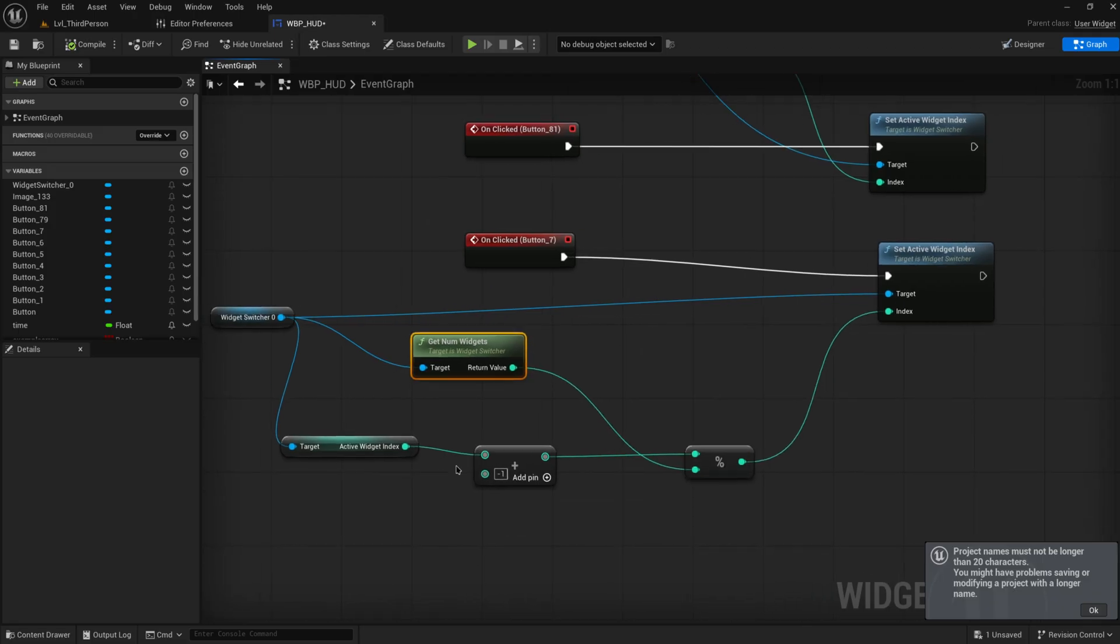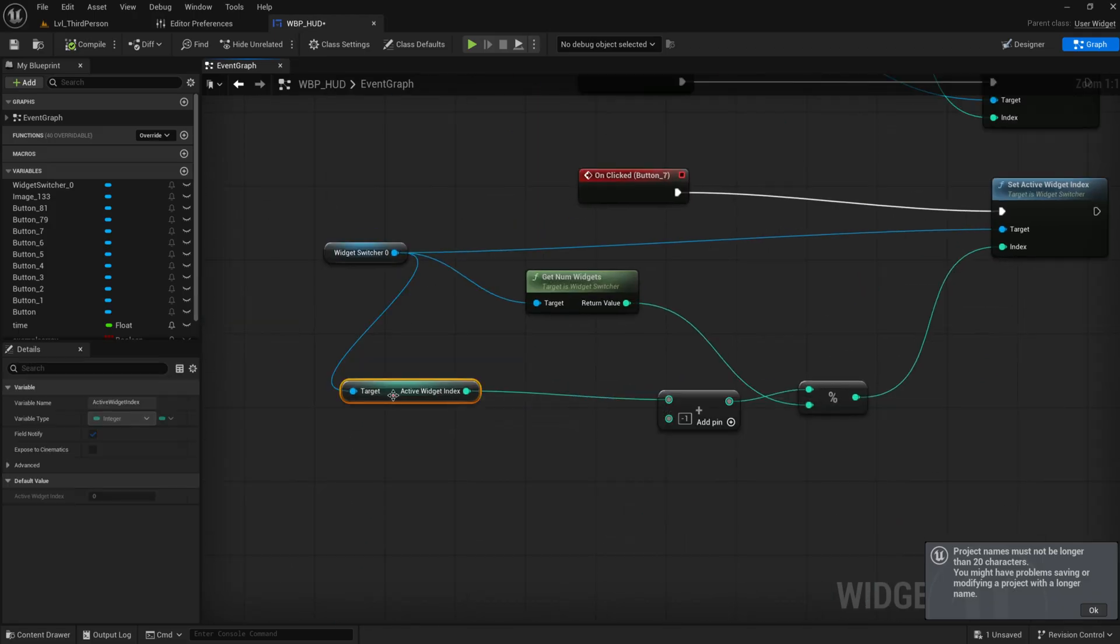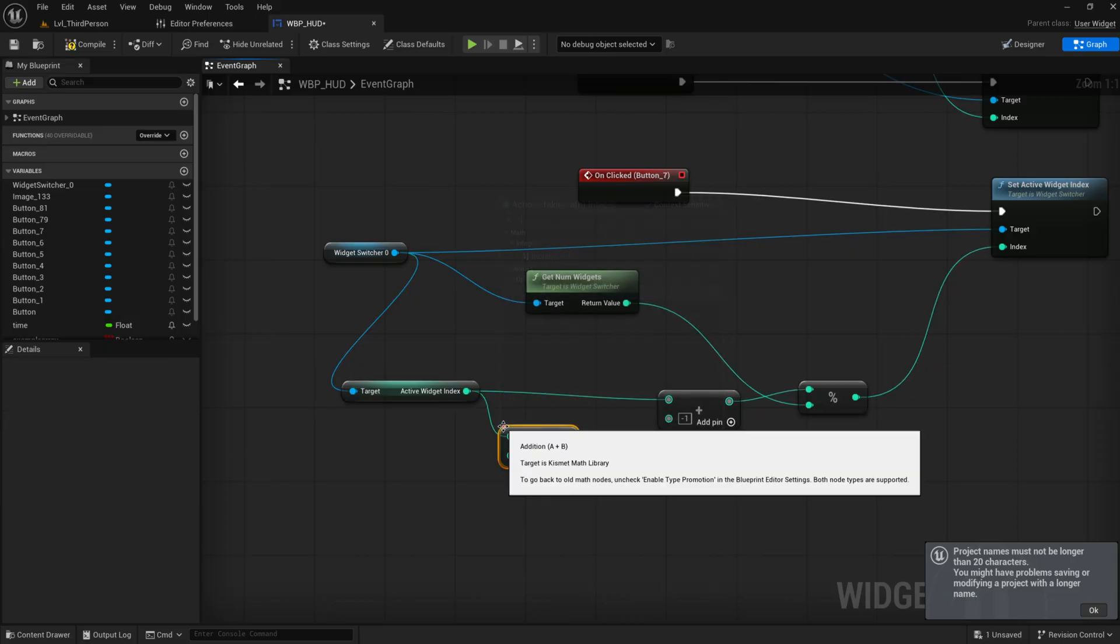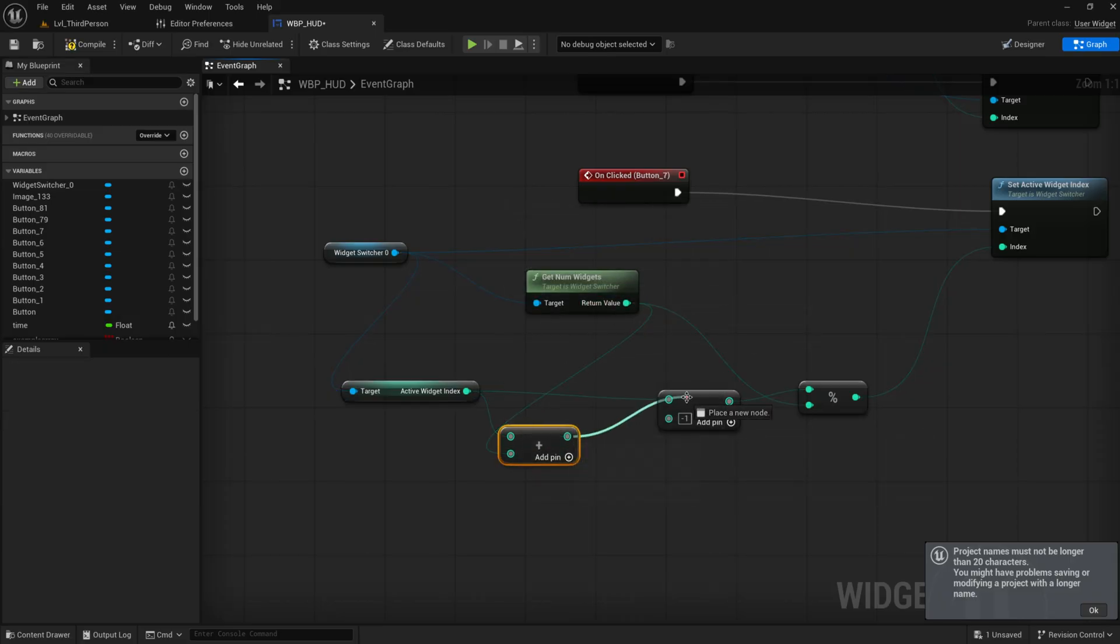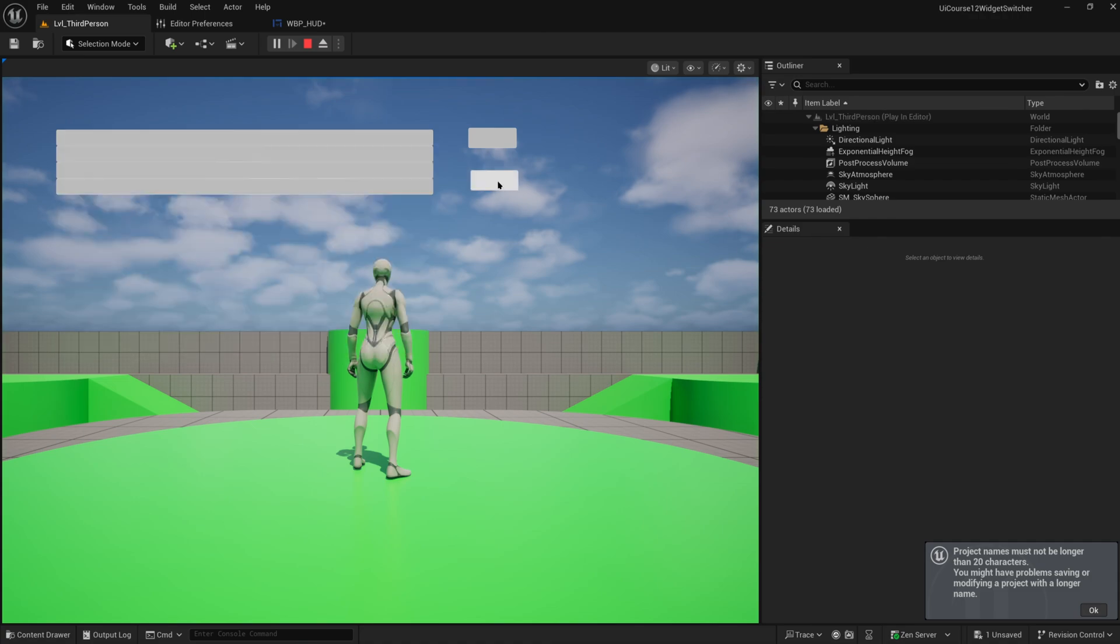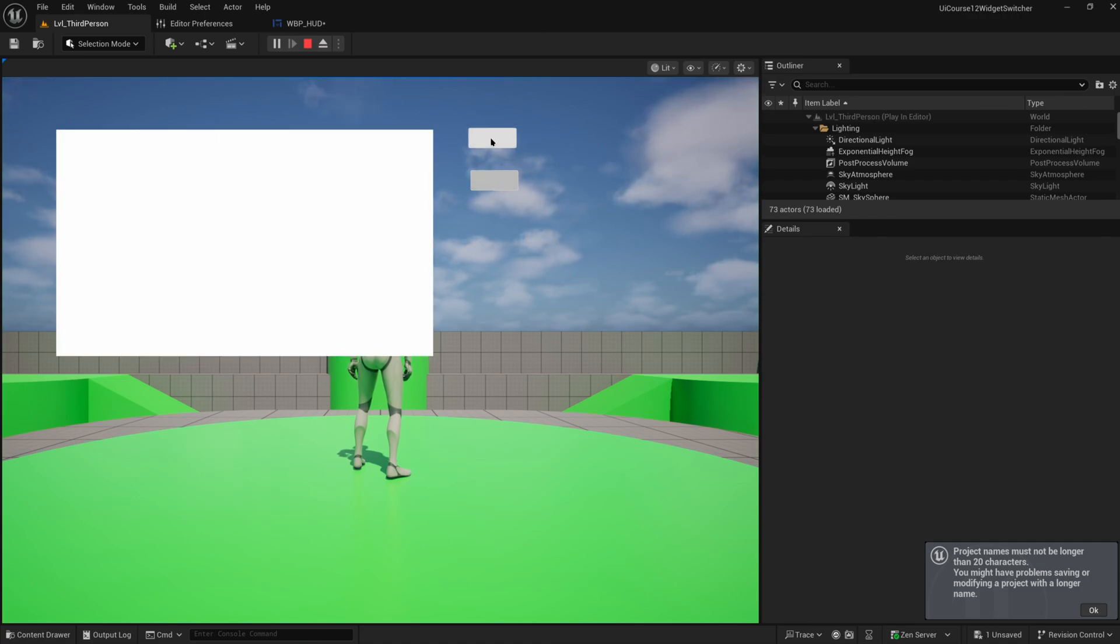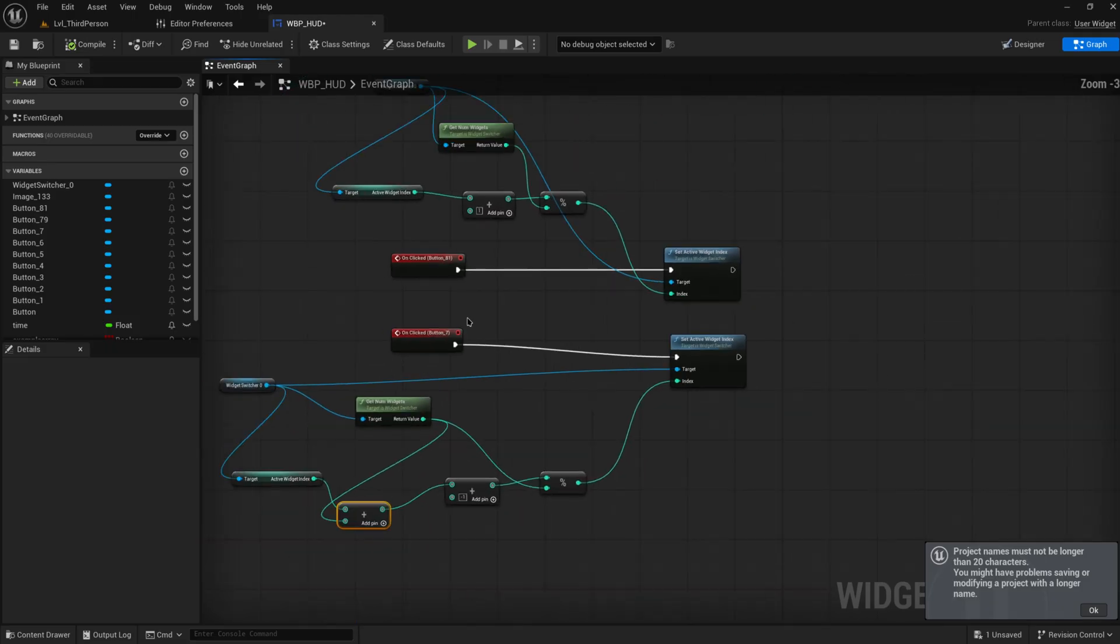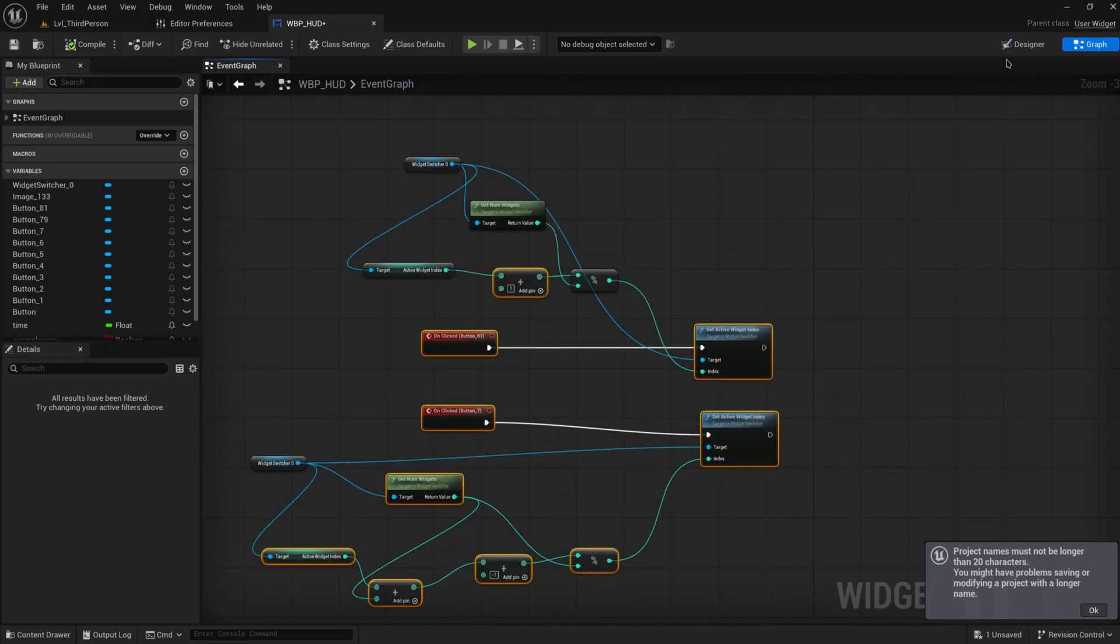If you really want to make it deal properly with that we get our active widget index and we add the number of widgets to that and then we subtract one from that instead. That way it will cycle through with wrapping to both areas without any problem. Again this is just some general math stuff that we don't really care too much about.